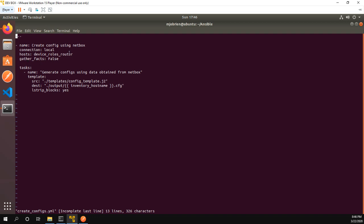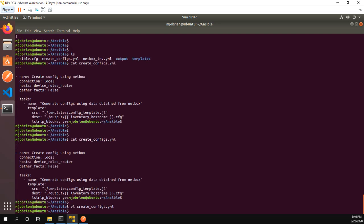We don't need to gather facts on the playbooks and I only have one task in this playbook. Generate config is using data obtained from NetBox. Basically I had in this template folder config_template.j2 and then the destination is going to be output and we're going to do the inventory hostname dot config. So let's exit out of here.